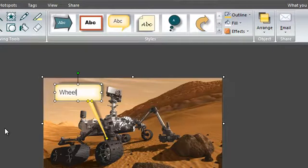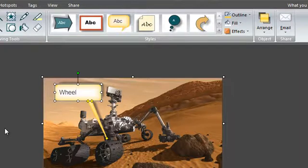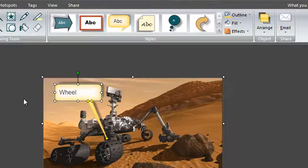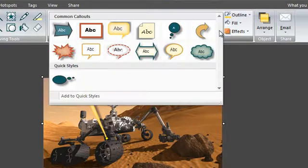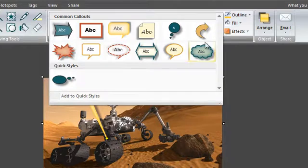If you've customized the callout by changing its size, shape, or overall look and feel, you can save these settings to use the same style again. To do this, select your callout, click on the drop down symbol, more, and select add to quick styles.